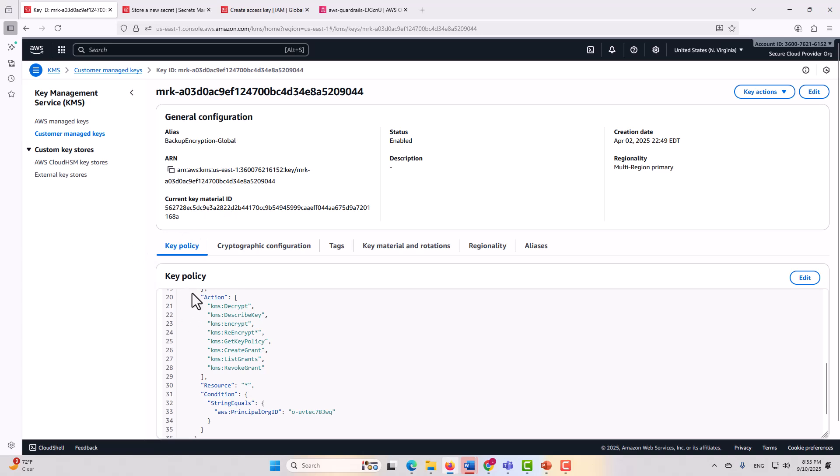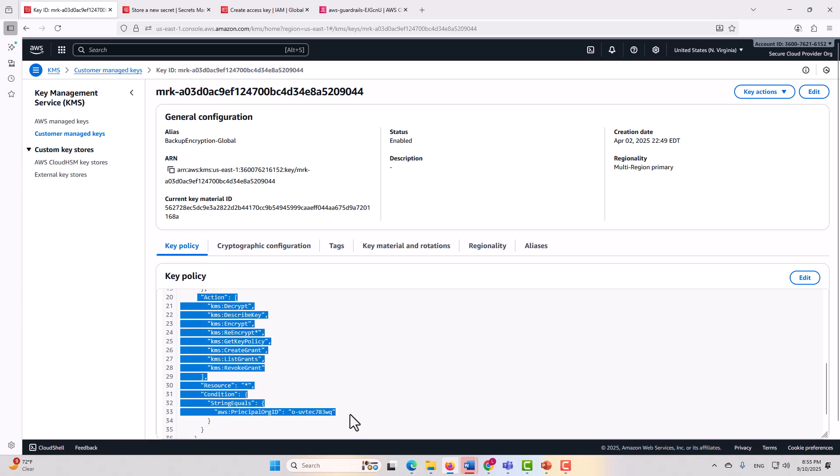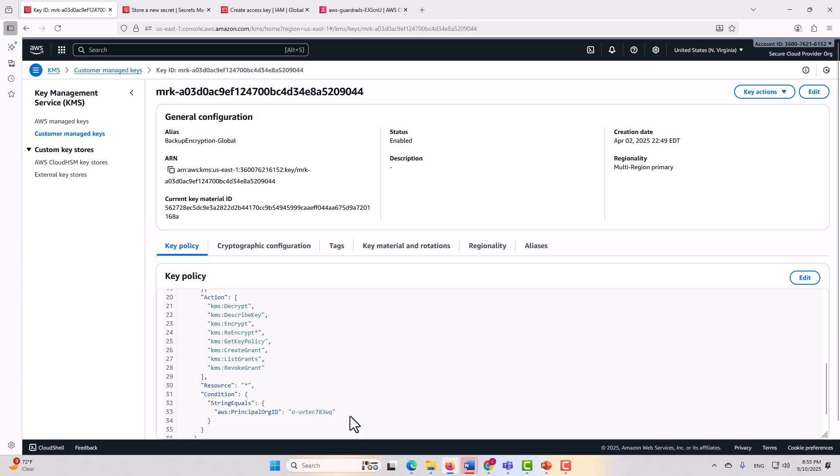Earlier in this video, we went over part of the KMS resource policy here, which is called a key policy. I need to note, however, that that is only configurable for customer managed keys.